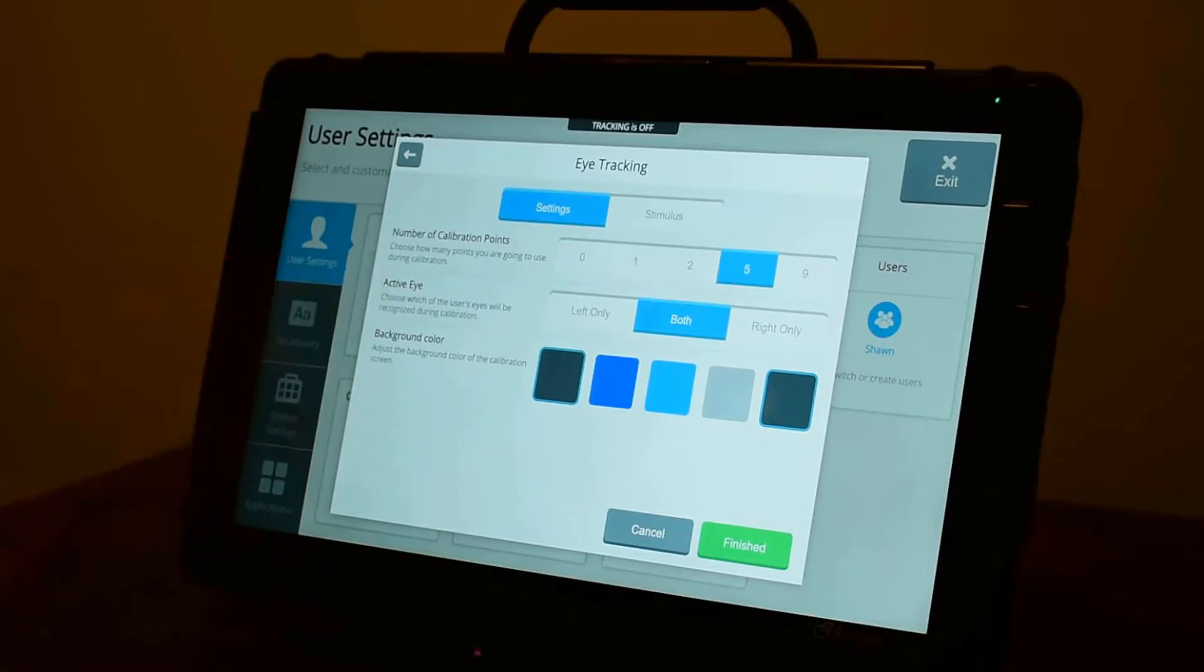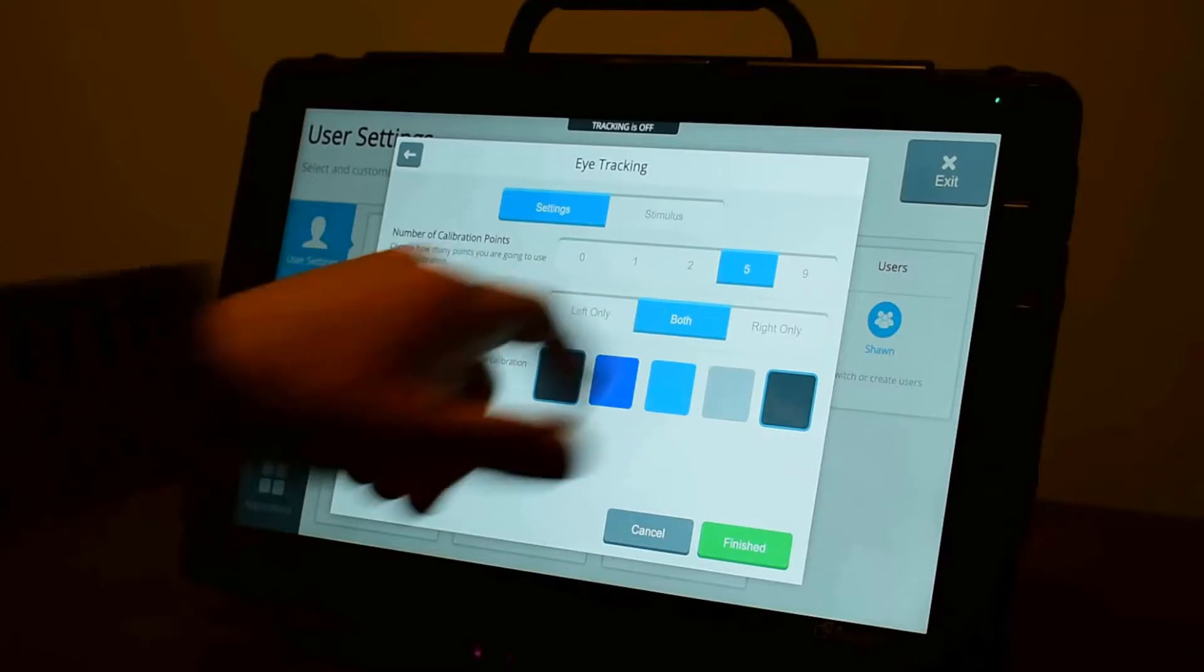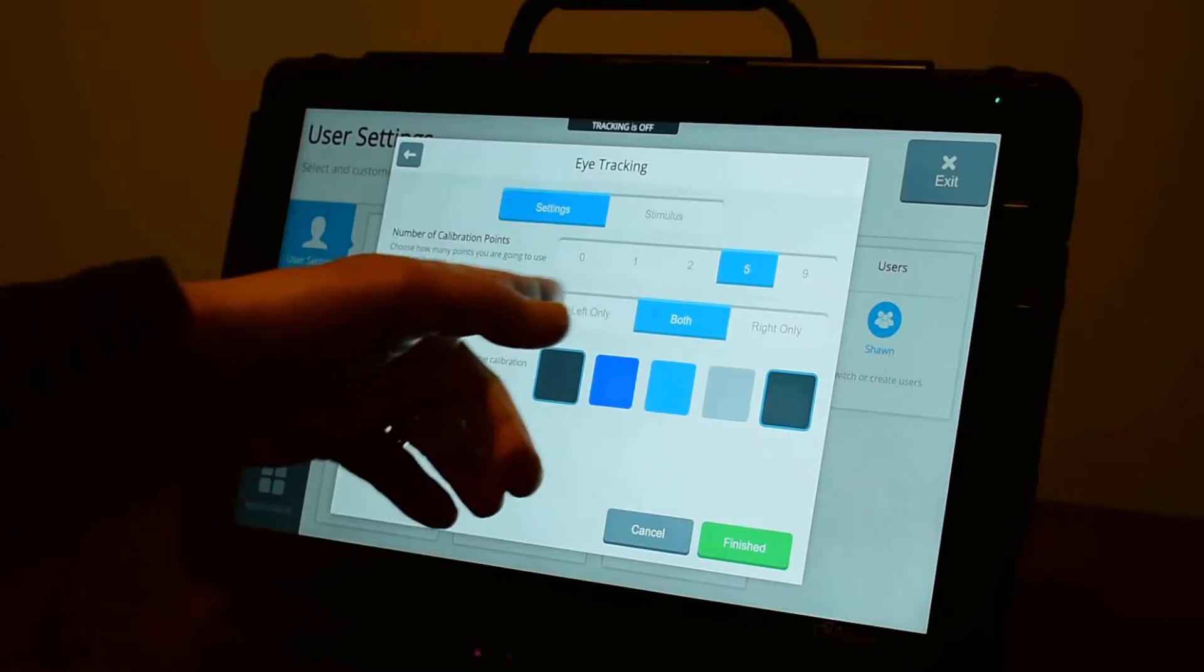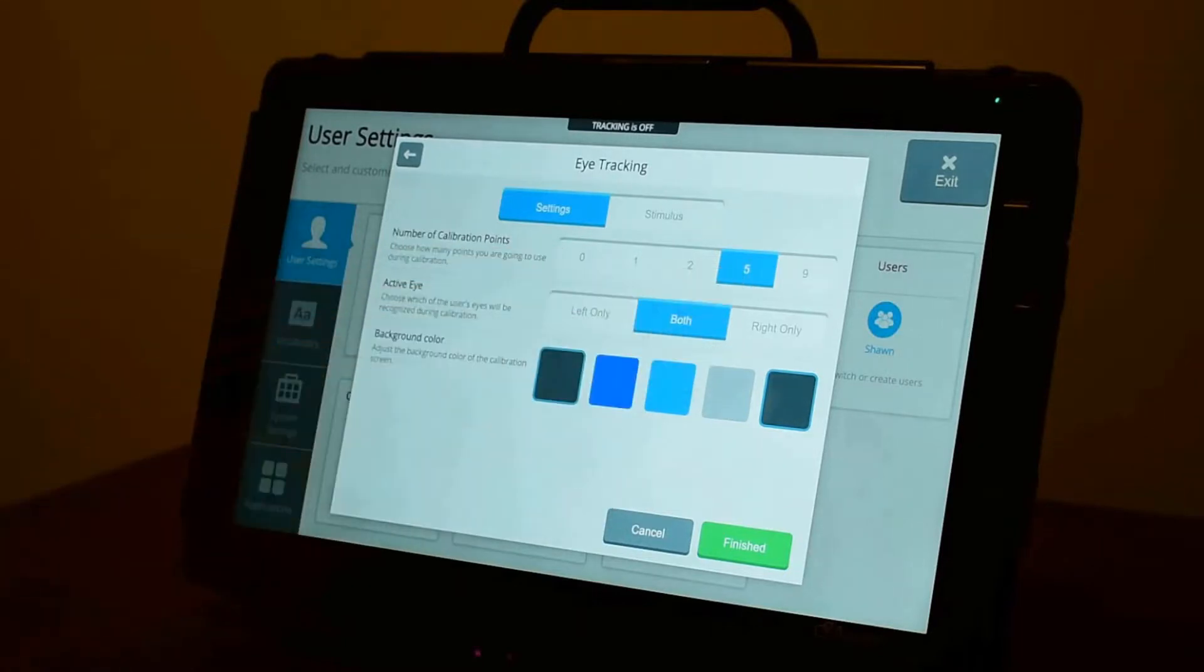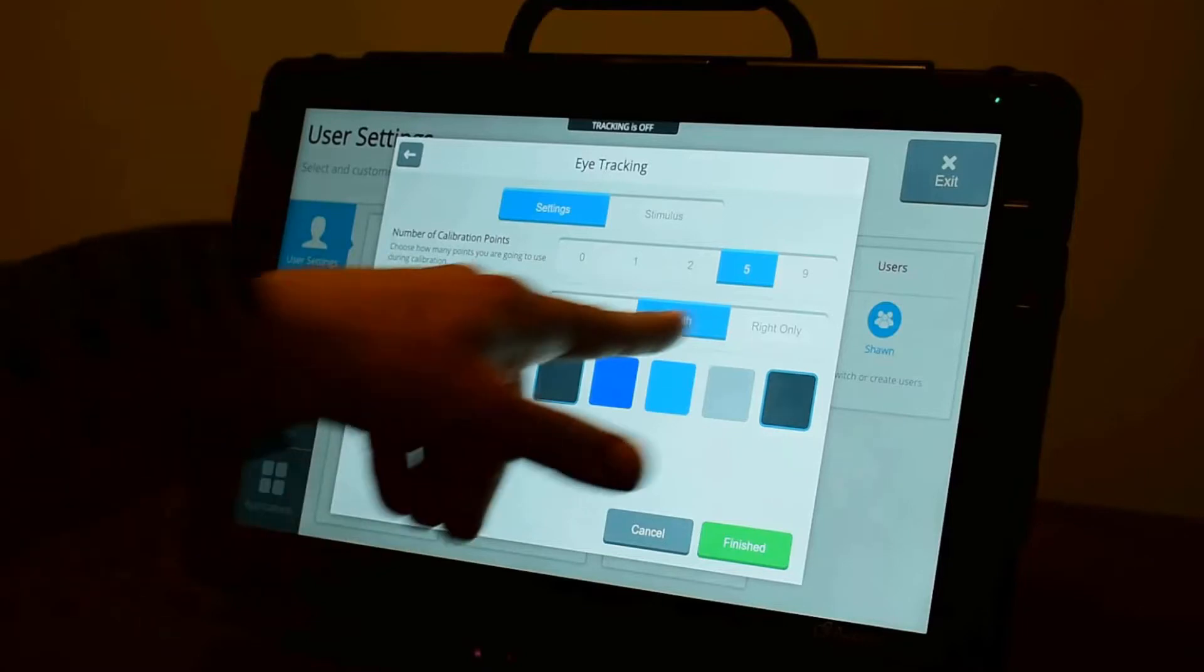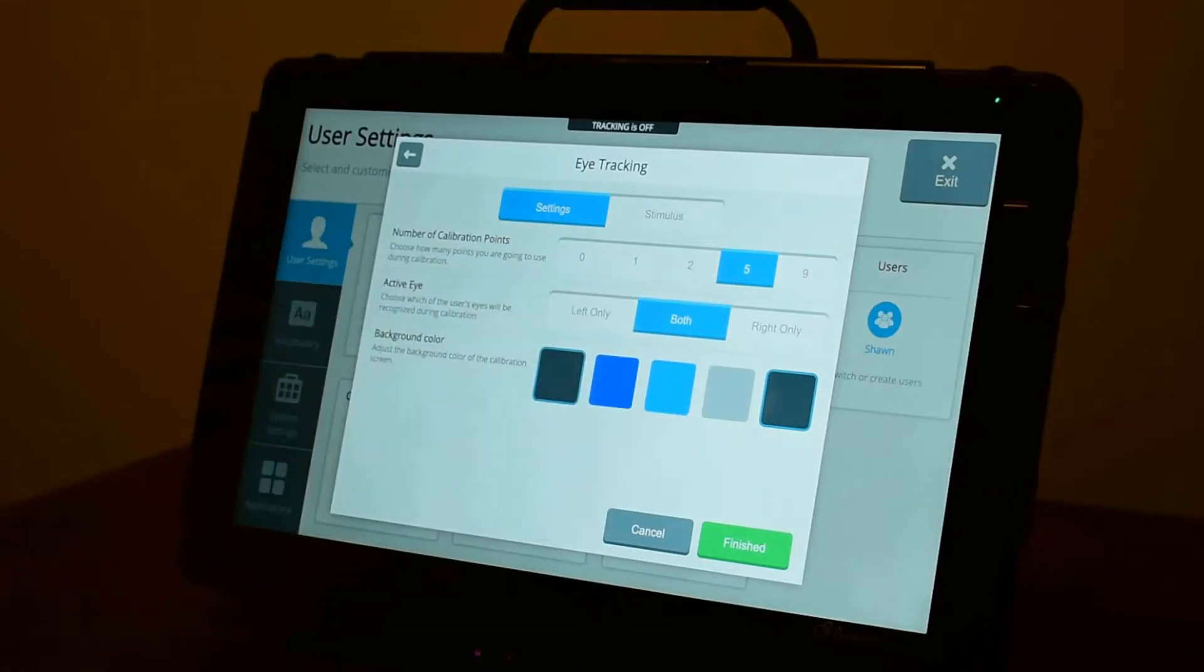You can also adjust which eye the tracker will follow. You can set that to both, or you can pick just the left or just the right. So if you had an eye condition that affected your left eye, and it was giving bad data to the system, you can tell it not to track the left eye, just track the right eye only, and use the better eye.